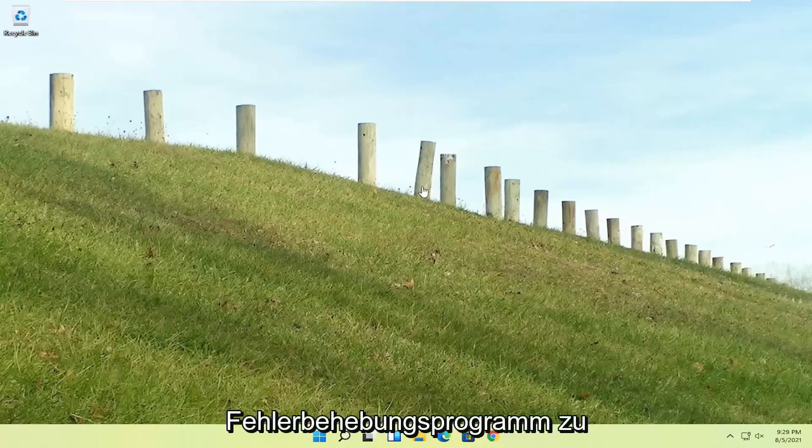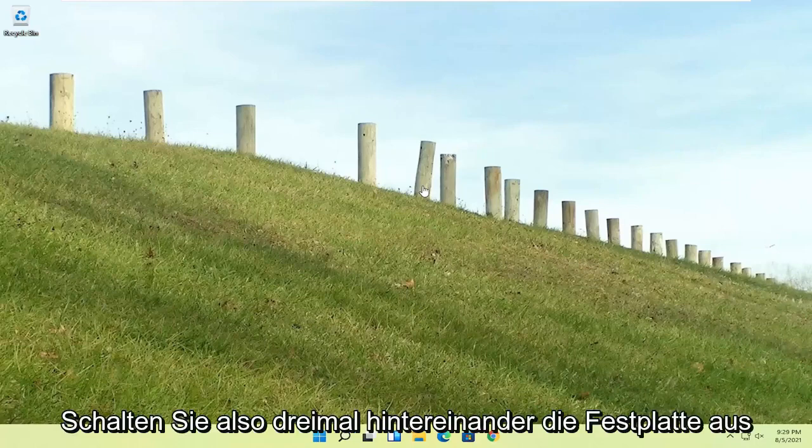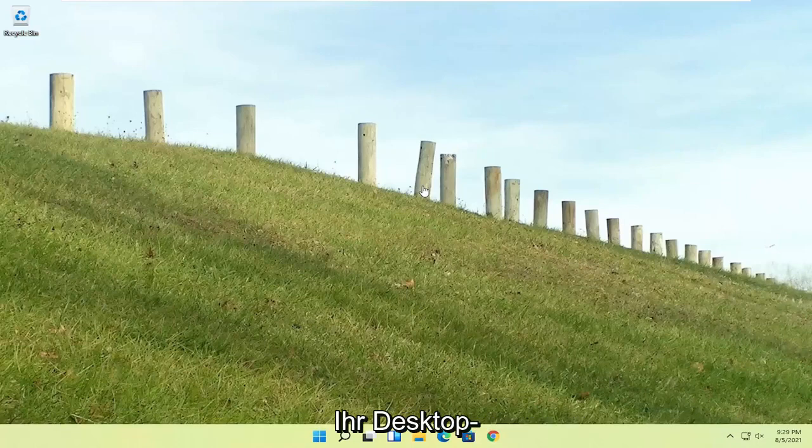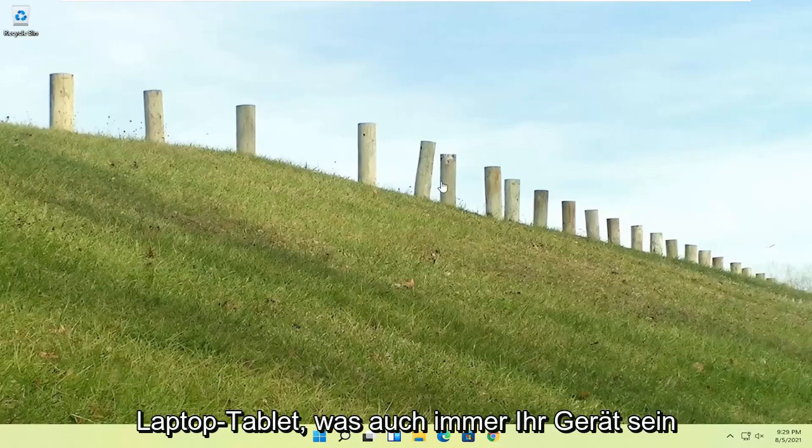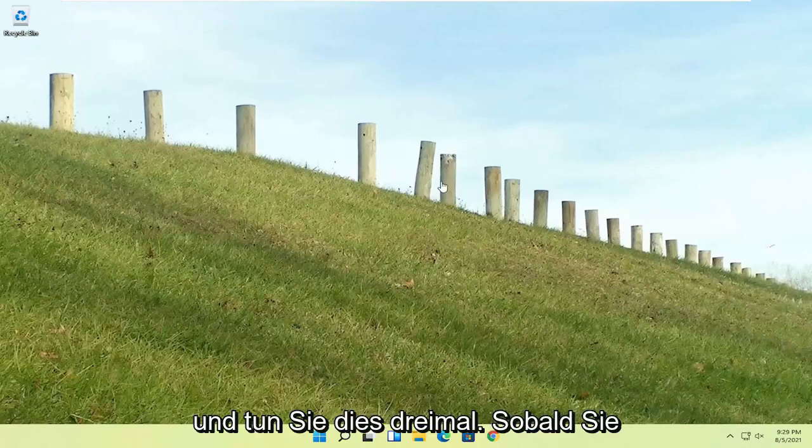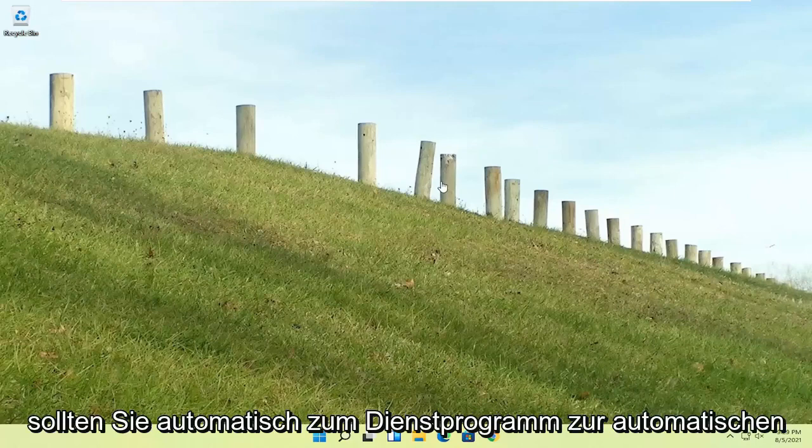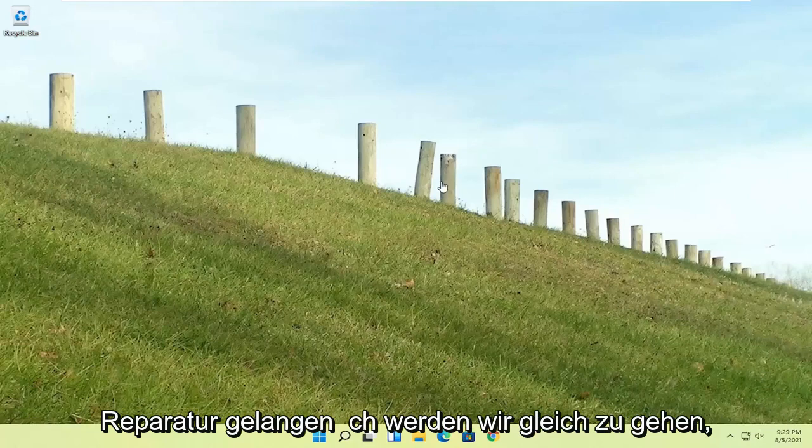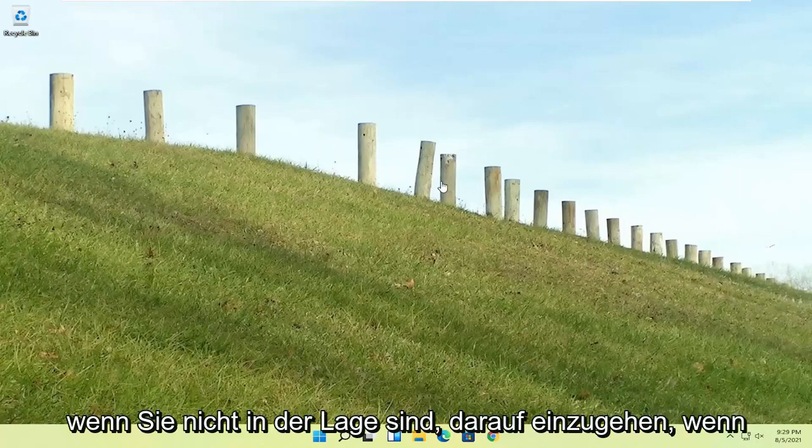Try turning your computer on, and then after the Windows boot screen, press the power button on your desktop, laptop, tablet, whatever your device may be, and do that three times. Once you've repeated that action three times, it should automatically take you to the automatic repair utility, which we're going to be heading to in a moment.